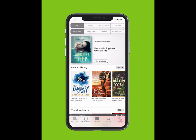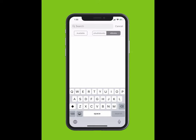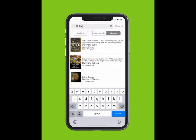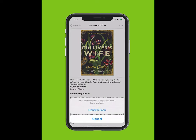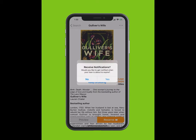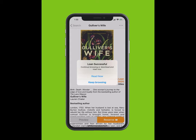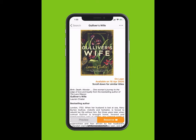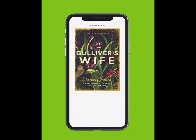To search for an e-book, tap Search at the bottom of your screen. Type in the title of the e-book. The title will appear in the drop-down list. Tap on the title, then tap Borrow and confirm your loan. If you would like to receive notifications when your loan is about to expire, tap Yes and accept notifications. You can read now or keep browsing.